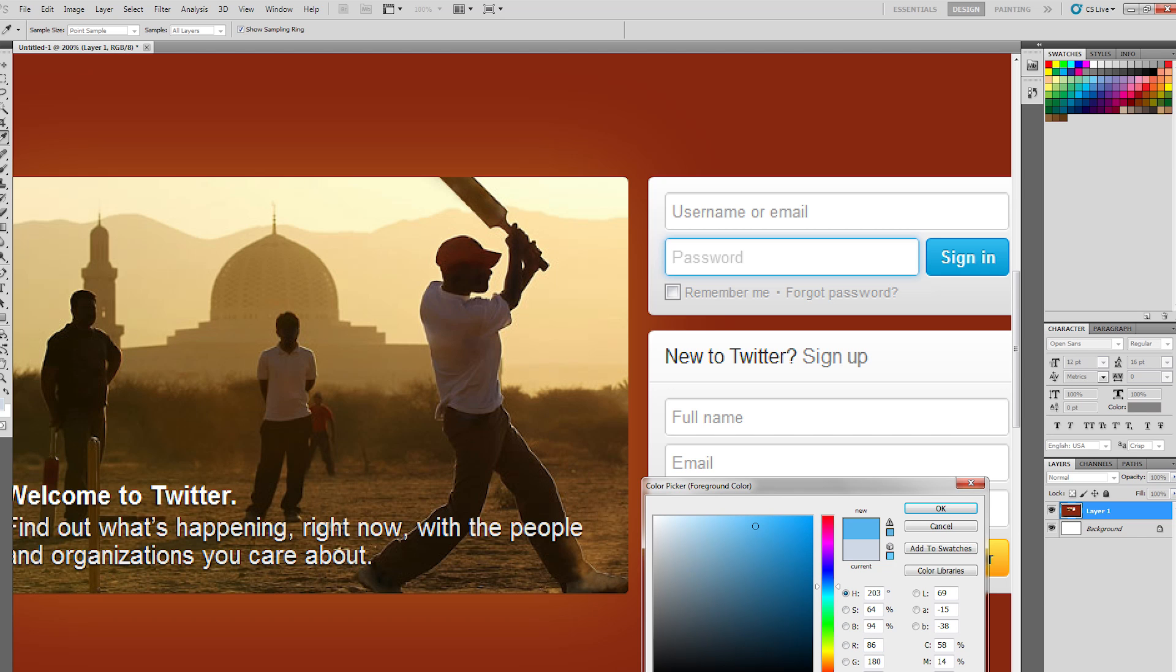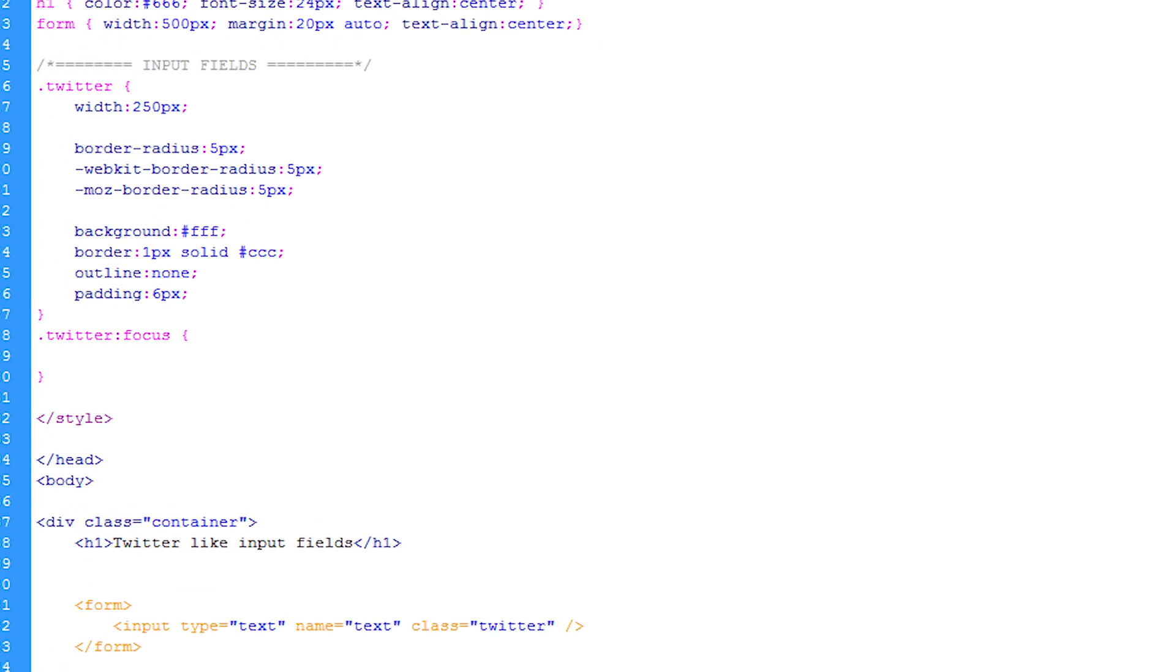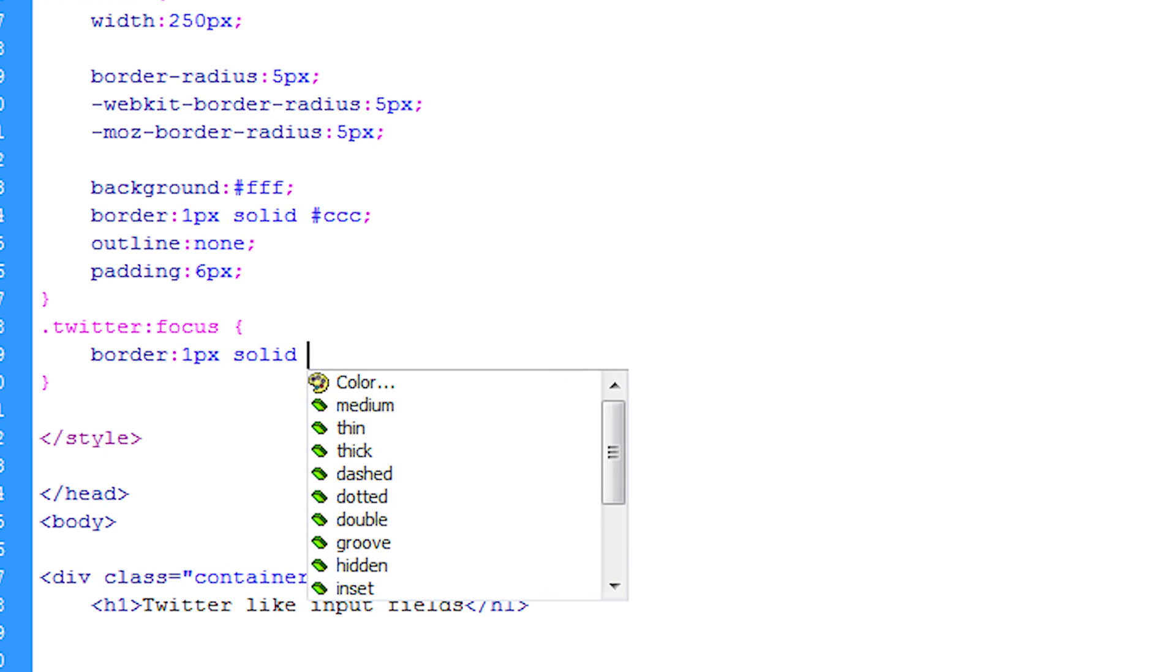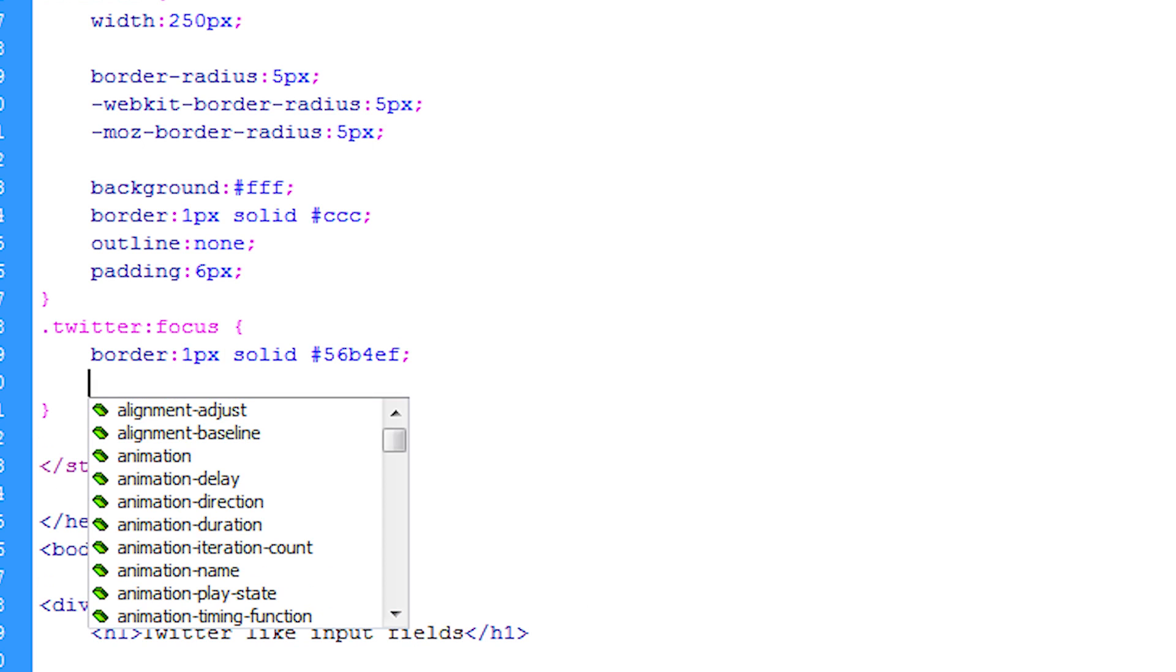So we have this color here and that's going to be the border color. So we do on the focus state border one pixel solid and then that new color which will override the normal state.